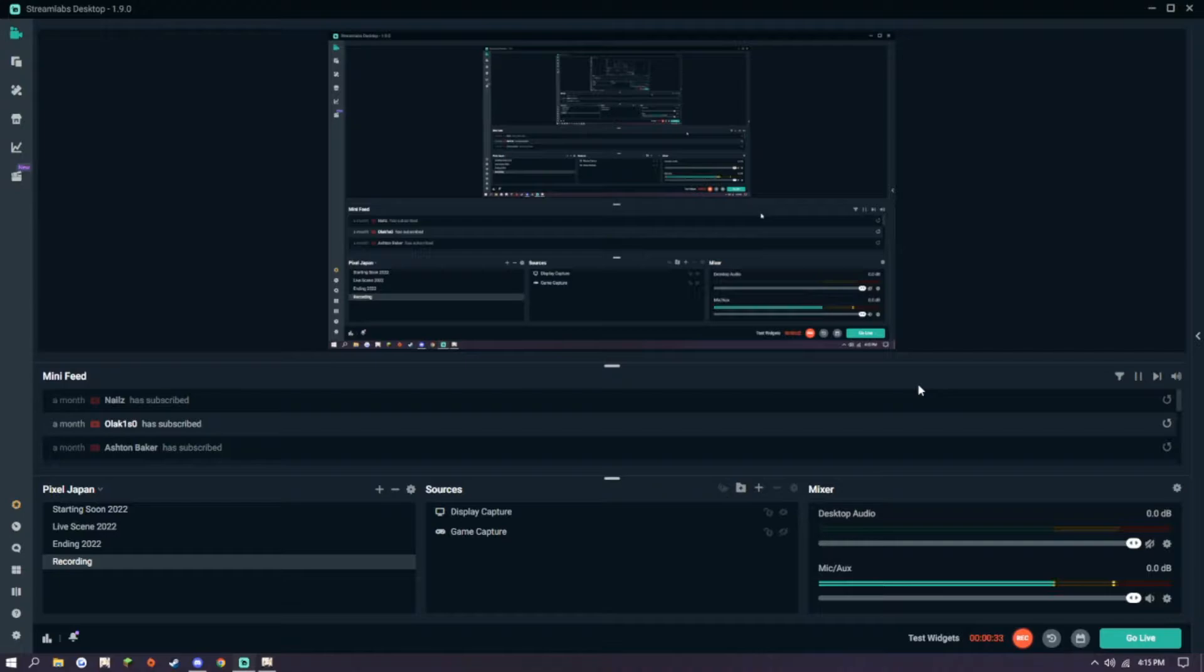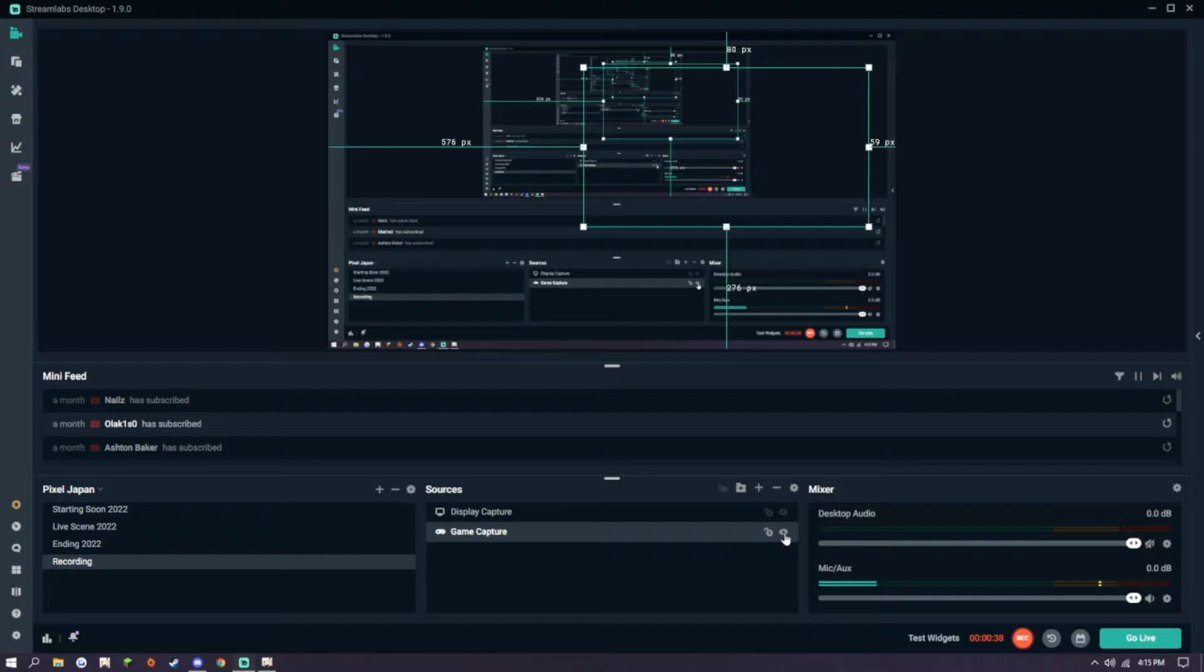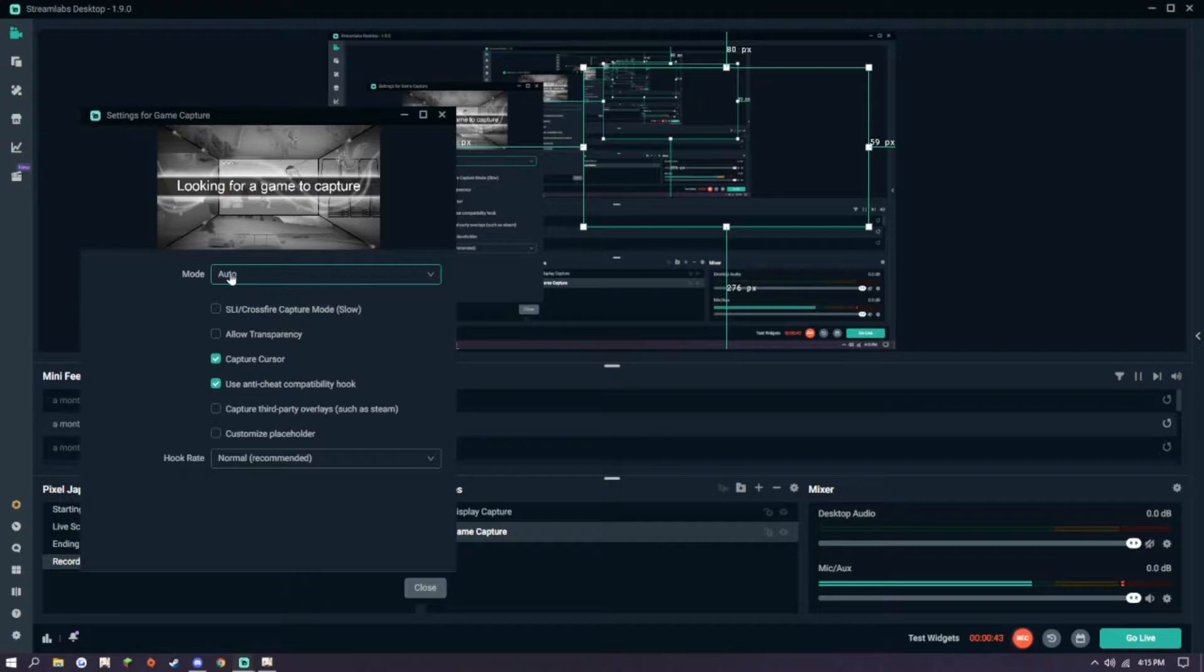I have a game capture already made here, and I will make it visible real quick, go to Properties. As you can see here, it is set to Automatic, and yet it has not found a game for some reason.